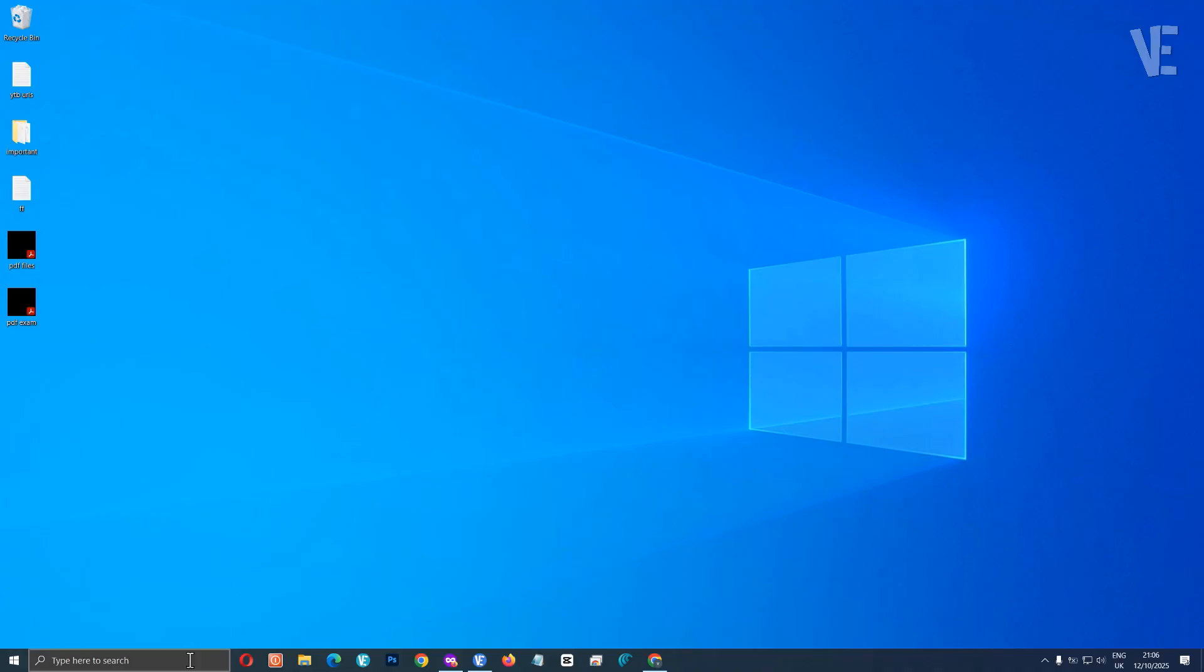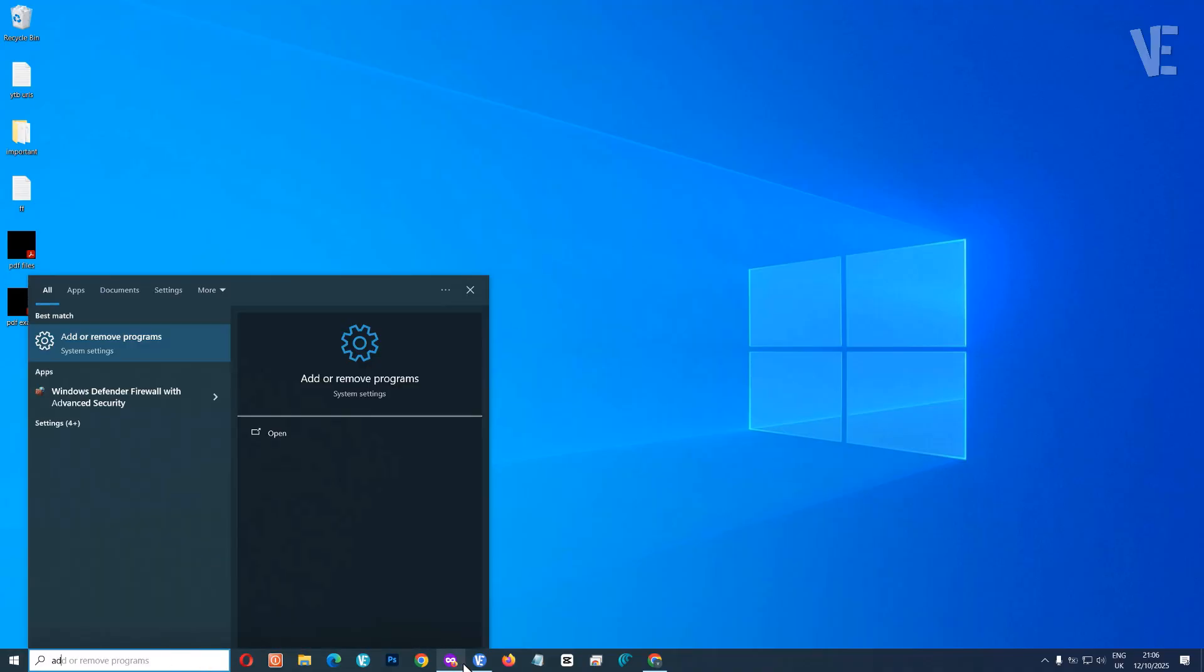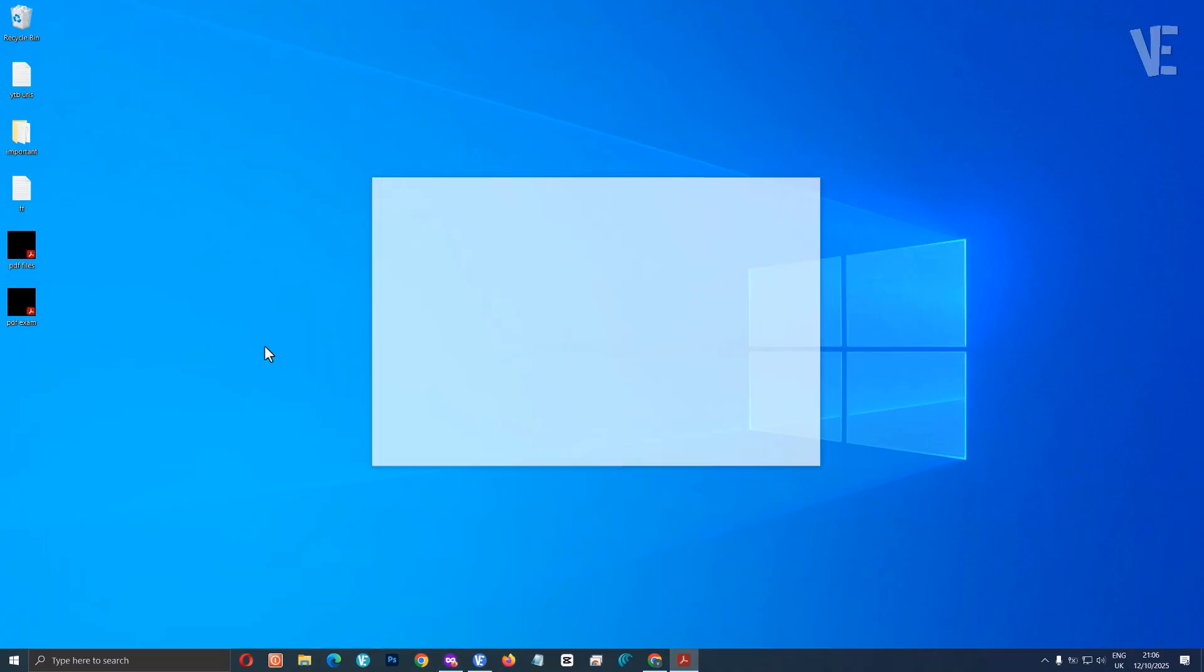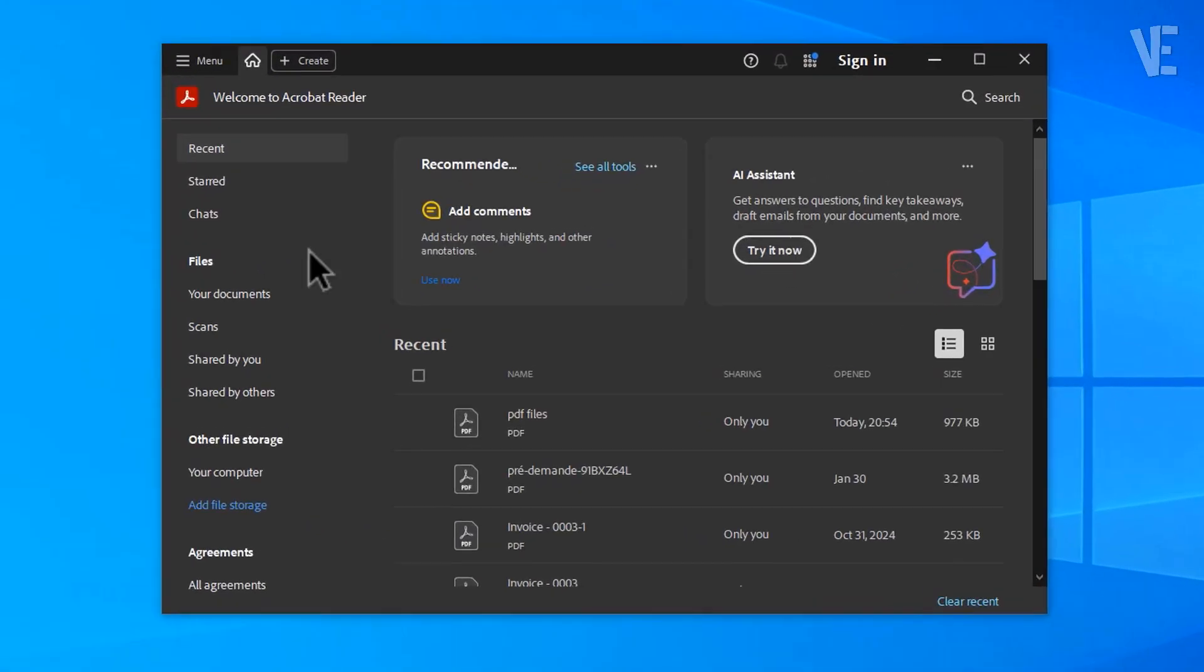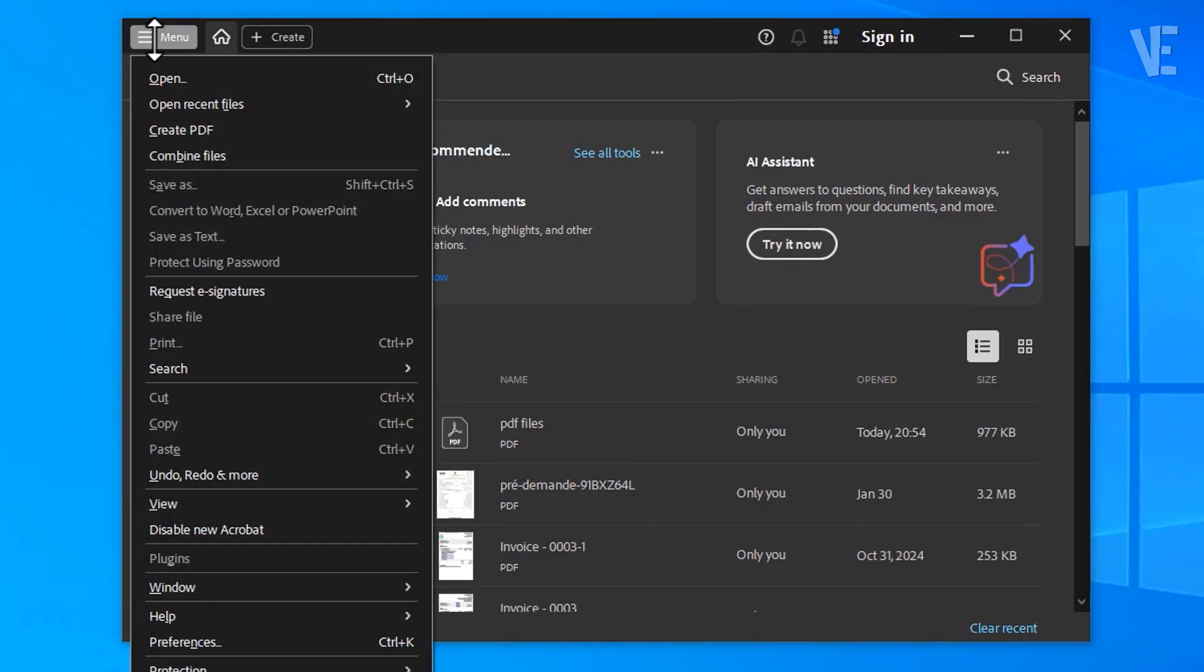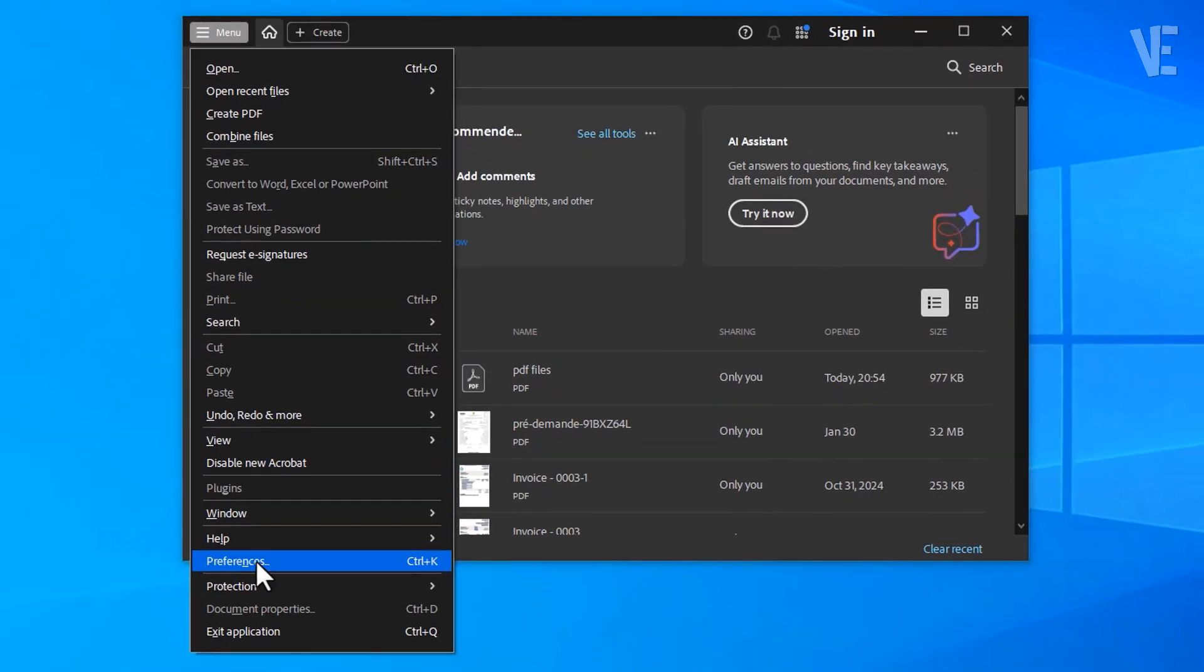Go ahead and open Adobe Acrobat Reader, or the full version of Adobe Acrobat if you have it installed. Then click the menu icon in the top left corner, the three horizontal lines, scroll down and select Preferences.